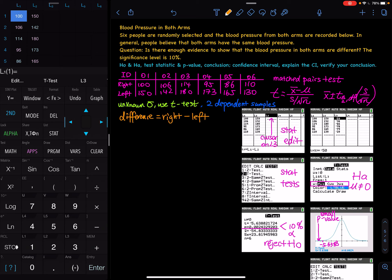Matched pairs test: blood pressure in both arms. Six people are randomly selected and the blood pressure from both arms are recorded. In general, people believe that both arms have the same blood pressure. The question is, is there enough evidence to show that blood pressure in both arms are different?